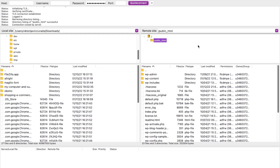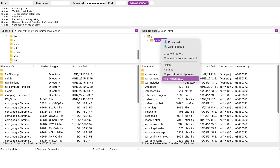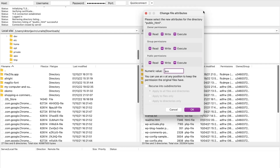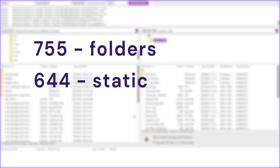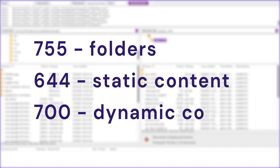Now let's fix this error by using FTP. First, configure your FTP client and connect it to your website. If you need help with that, here's a link to our video on how to use FileZilla. Once you're connected, right-click public_html and select File Attributes. Enter permission 755 in the Numeric Value field, select Apply to Directories Only, and press OK. The standard practice is 755 for folders, 644 for static content, and 700 for dynamic content.